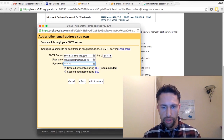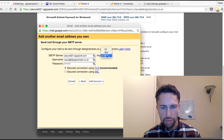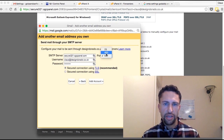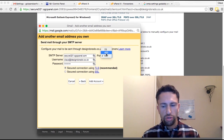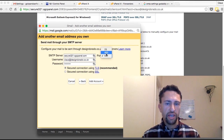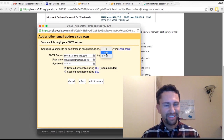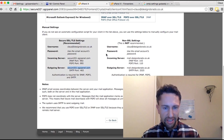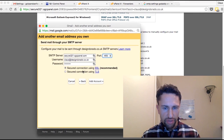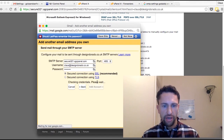I also recommend you use a very safe password with characters and letters — don't just use your dog's name, it's not going to be very safe. The port is 465. Click Add Account.